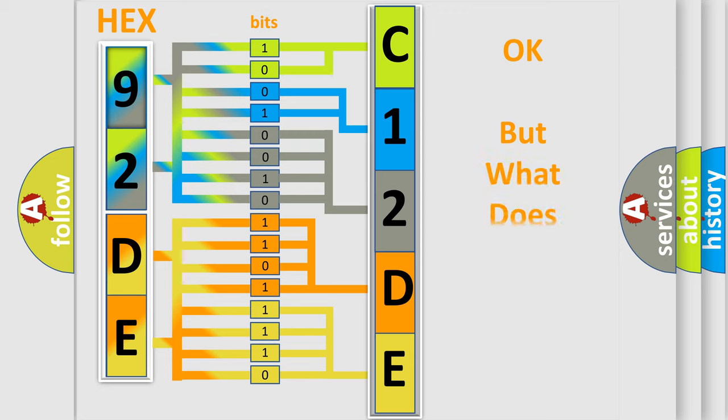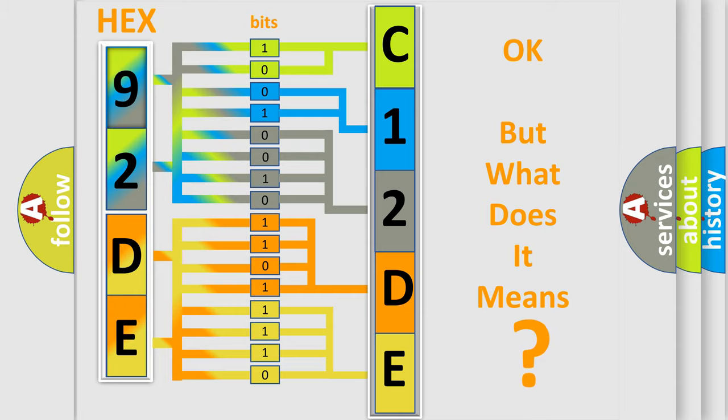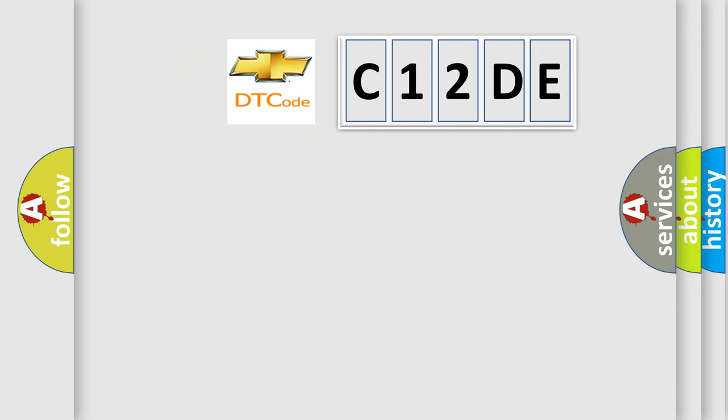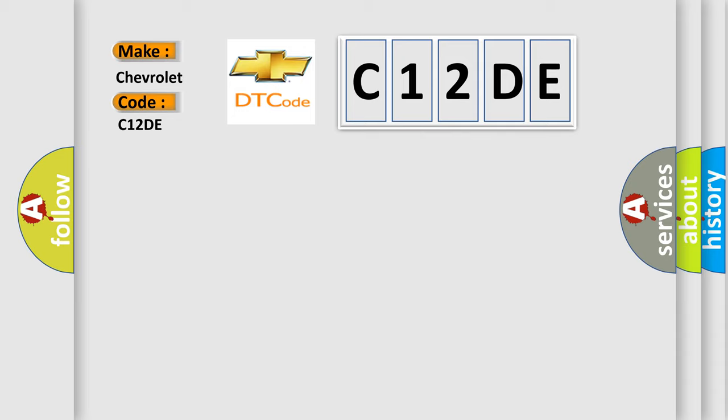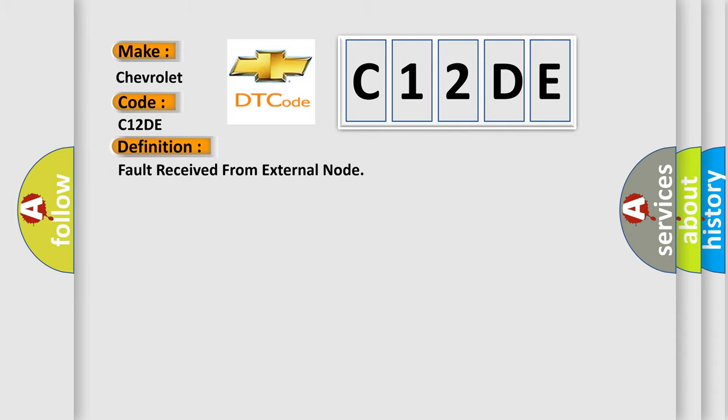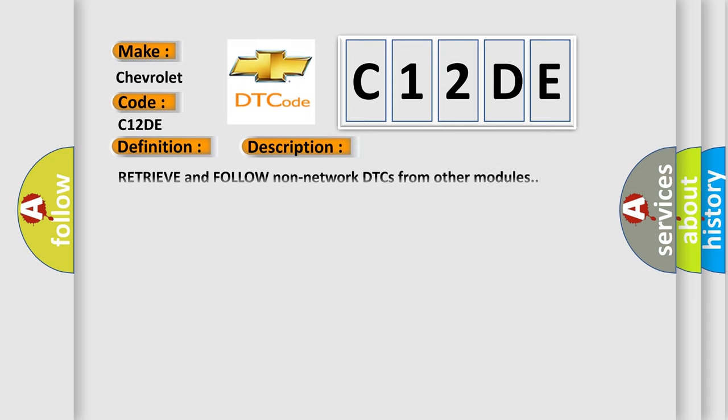The number itself does not make sense to us if we cannot assign information about what it actually expresses. So, what does the diagnostic trouble code C12DE interpret specifically for Chevrolet car manufacturers? The basic definition is fault received from external node. And now this is a short description of this DTC code: Retrieve and follow non-network DTCs from other modules component.